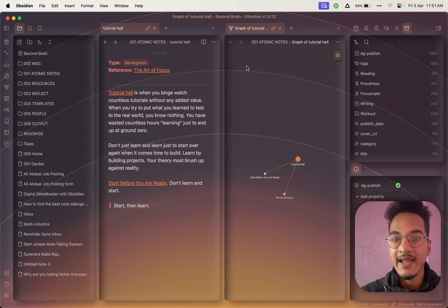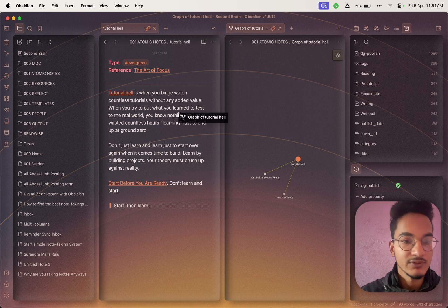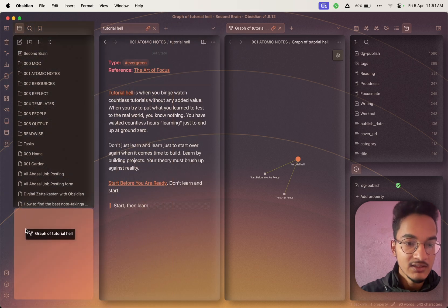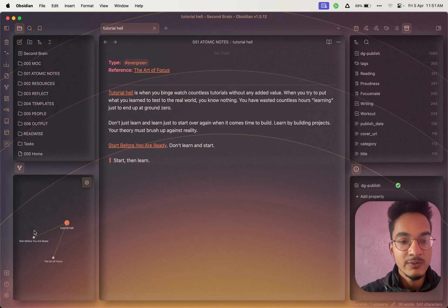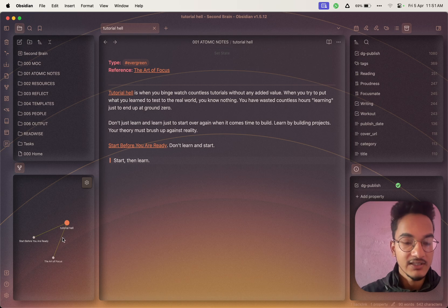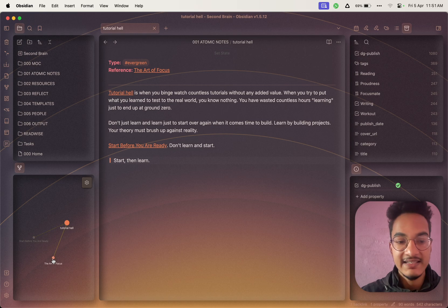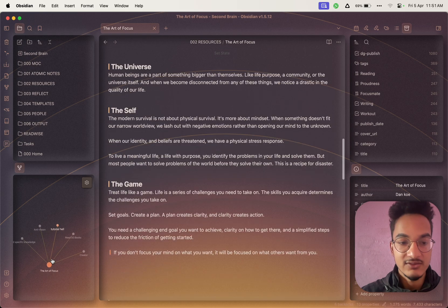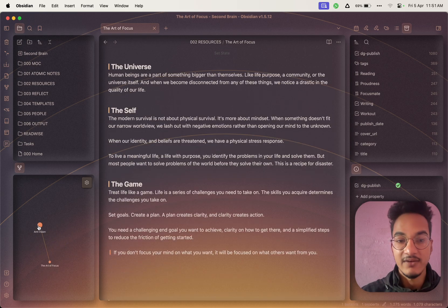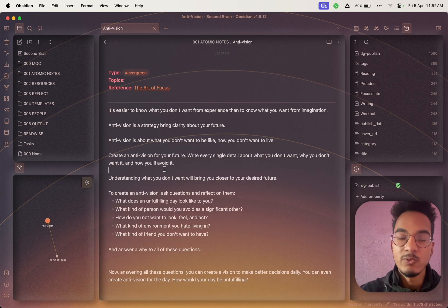You can also drag this local graph to the sidebar, just like this, and you will always have this local graph in your sidebar so that you can always view the connections between different nodes and easily navigate between them from this local graph view.